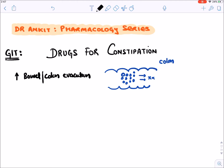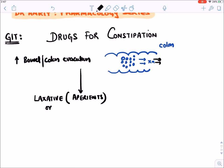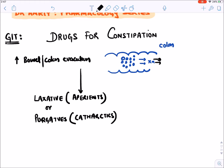These drugs cause bowel or colon evacuation so the fecal matter moves forward and is ejected out of the body. They are known as laxatives, another name is aperients, and they are also known as purgatives and cathartics. These are the four names of drugs used for treatment of constipation.